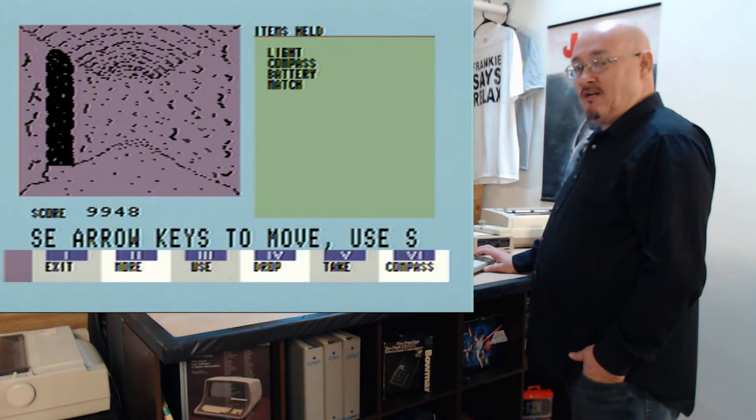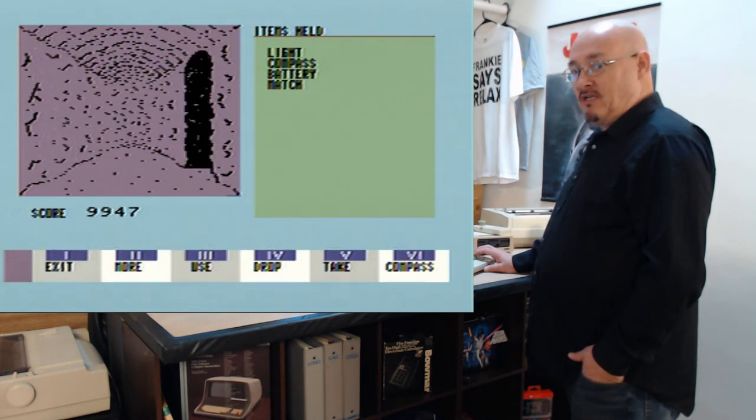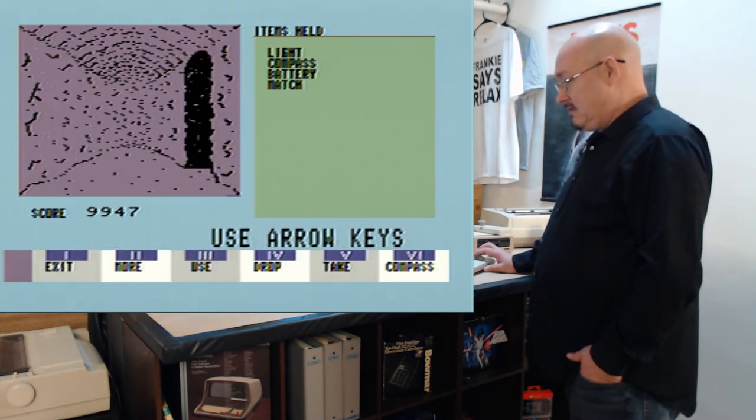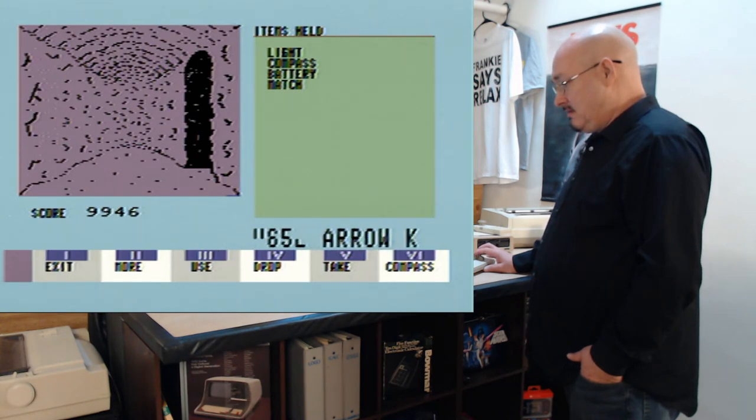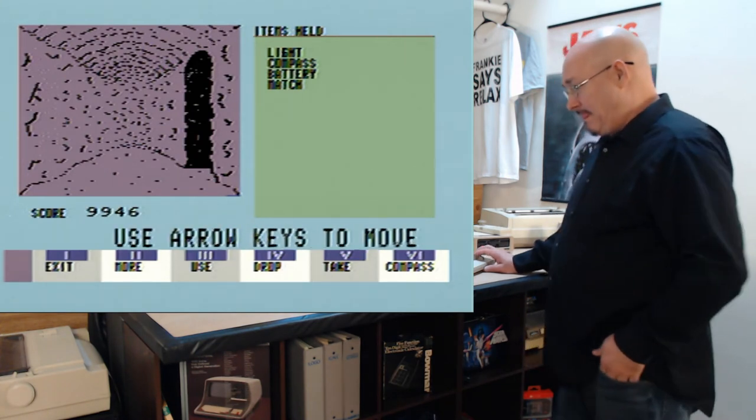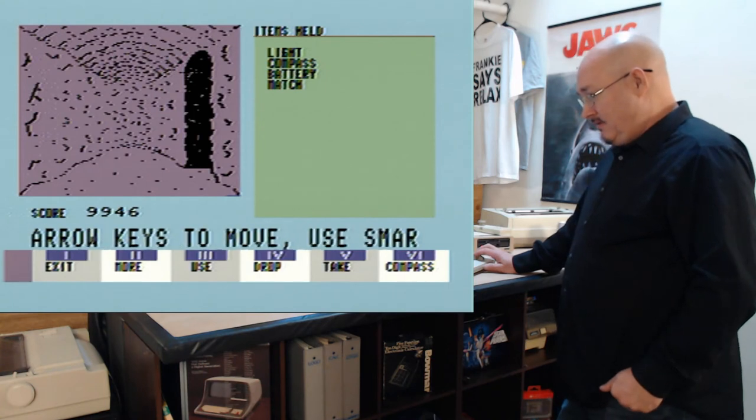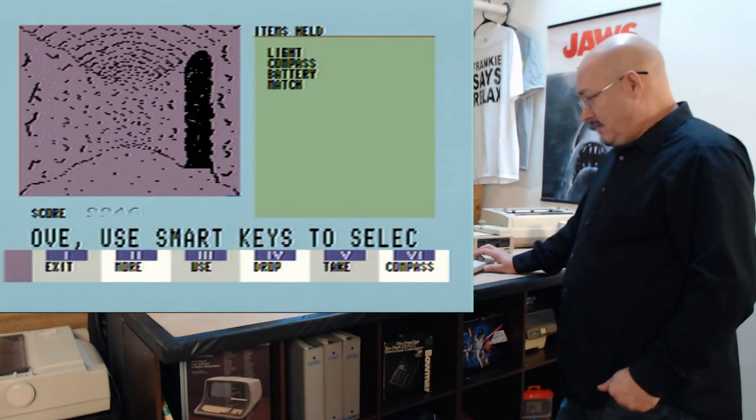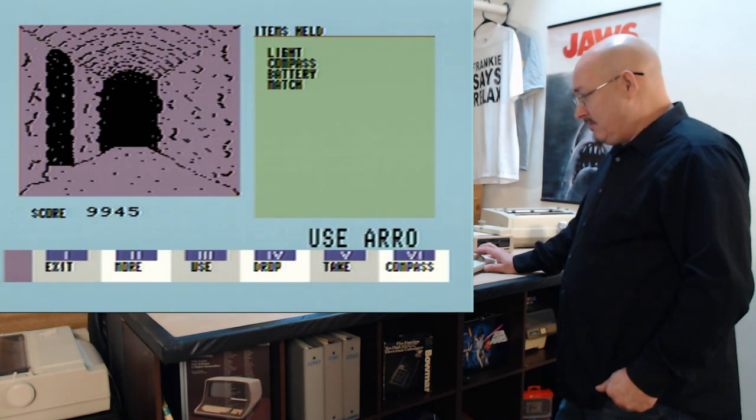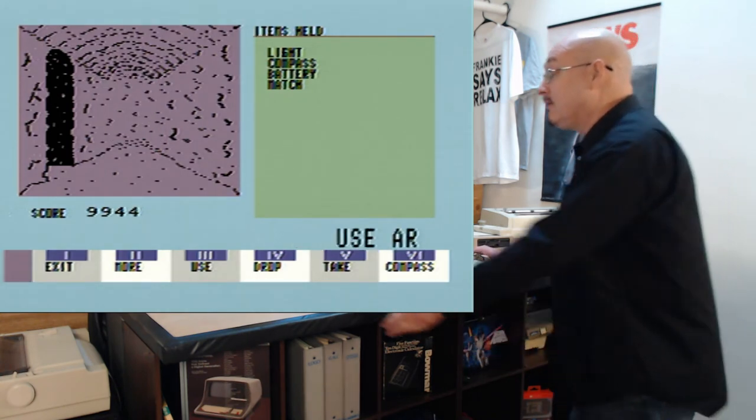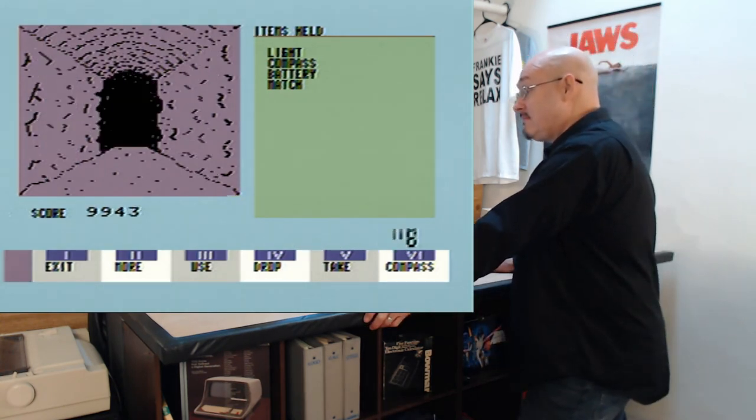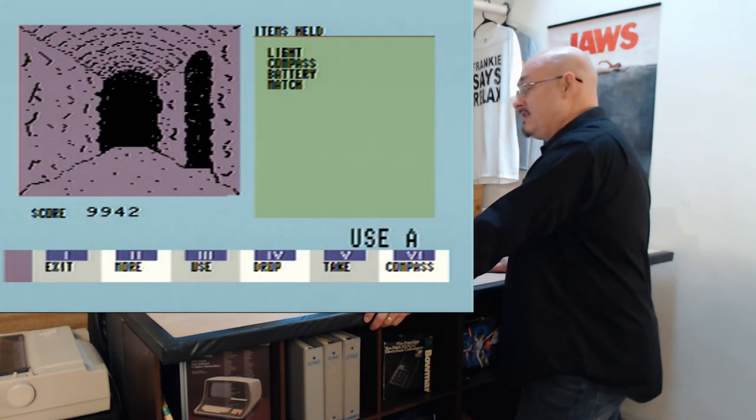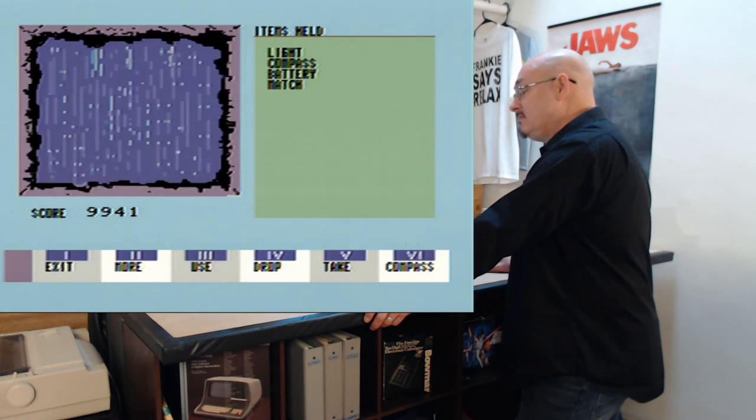I can just imagine how slow this would have been if it was running on the data cassette. Hey, use arrow keys to move. Use smart keys to... Yeah, I'm still doing that. Where am I at? I'm really deep in. I'd like to find something.